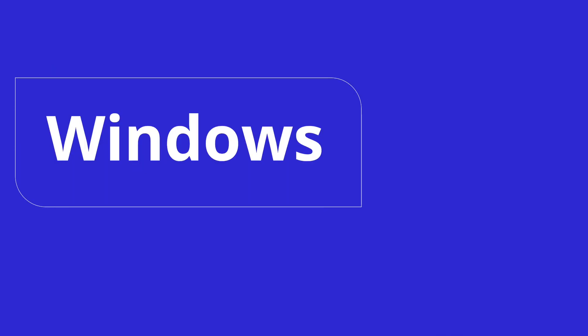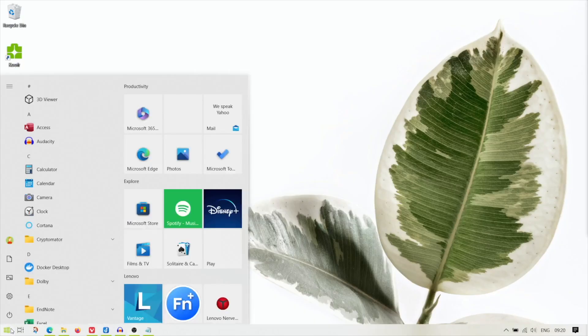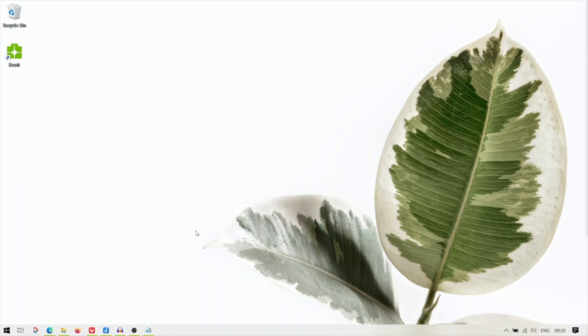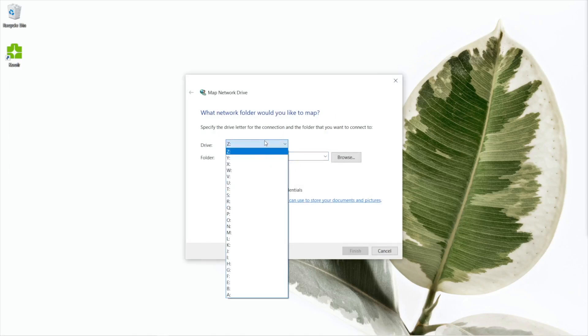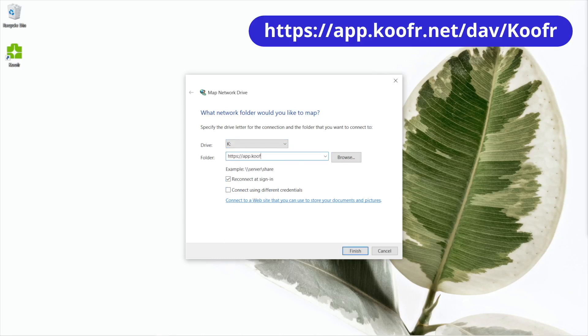Here's how to map Koofr as a network drive on Windows. Click on Start, then type in This PC. In the app panel, find and click on Map Network Drive. In this wizard, select an available drive letter and then enter Koofr's WebDAV address in the folder field.